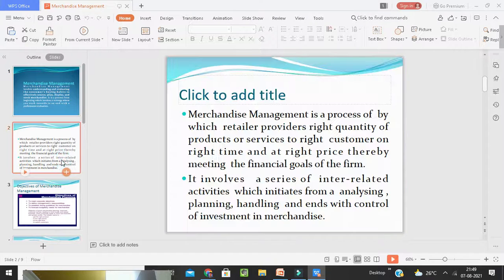Merchandise Management, in common terms, is a process by which a retailer — that means one who is going to sell the goods directly to the customer, purchasing from the manufacturer or from the wholesaler or distributor — provides the right quantity of products to the right customer at the right time, at the right price, at the right place, for meeting the financial goals of the firm.